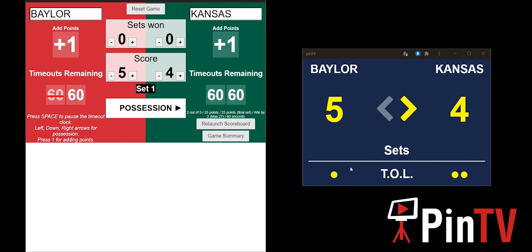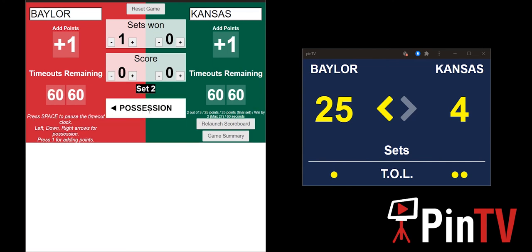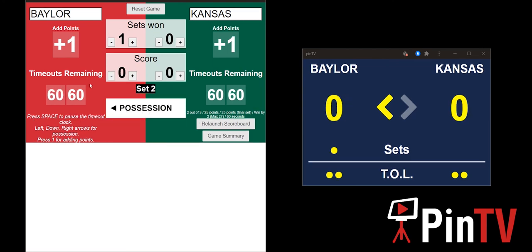Let's say Baylor pulls it out and scores their 25 points to win the first set. Set one has ended — go to set two. As you can see, the sets box automatically incremented up to one because Baylor won. We go to set two and the match points reset back to zero.